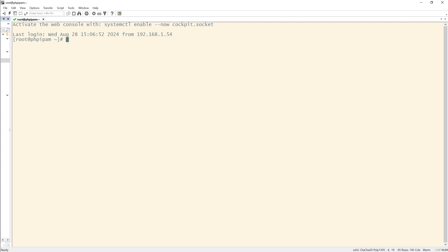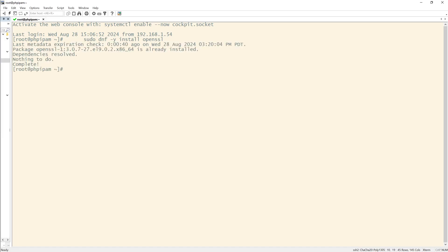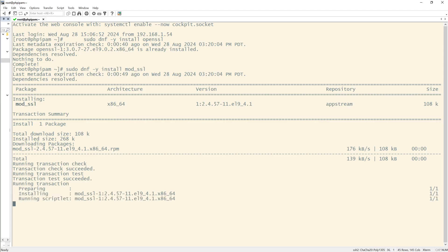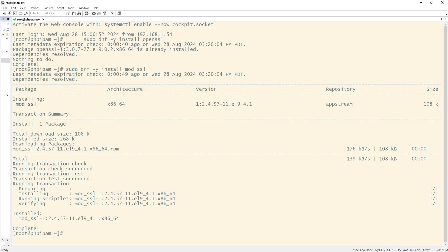First, we need to make sure that we have sudo. We need to sudo and install OpenSSL. Also, we need to install mod SSL for Apache. If you already had mod SSL, you need to make sure that it's enabled. So that would be something like this if you're on Rocky Linux. But I already know mine's up.